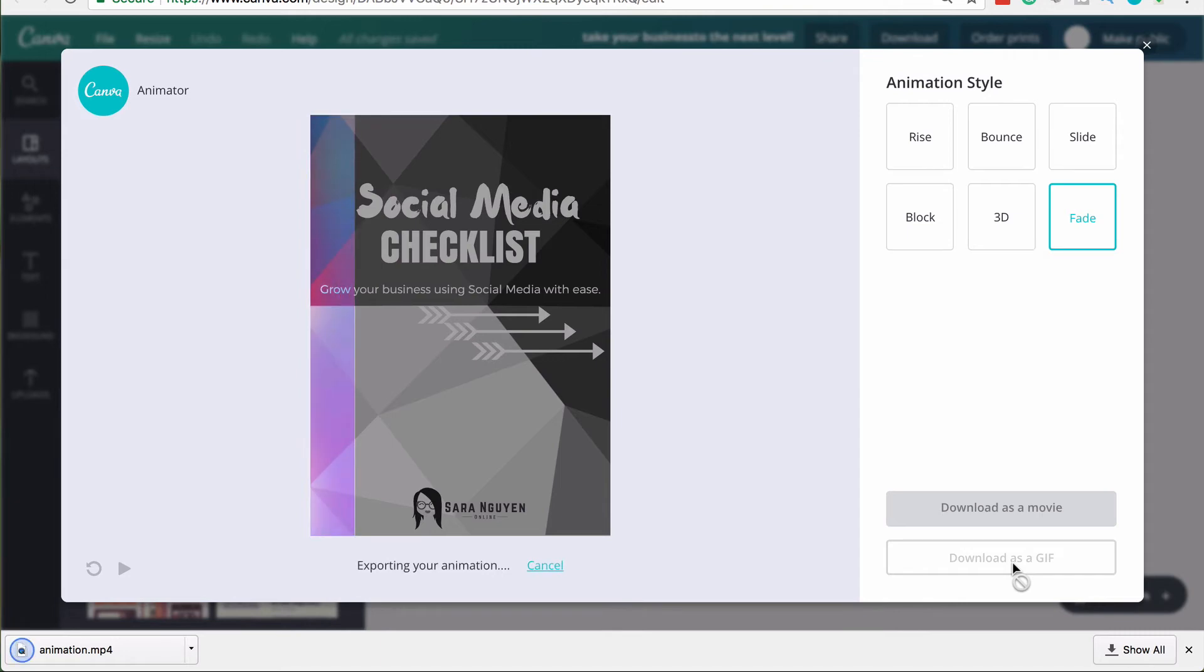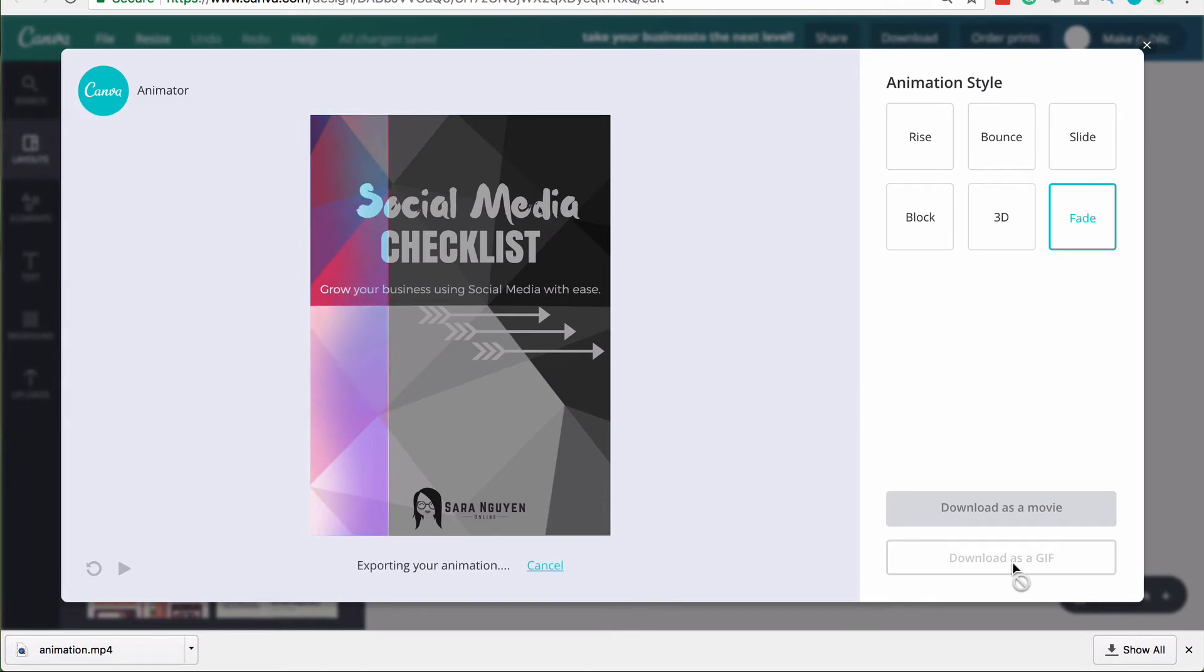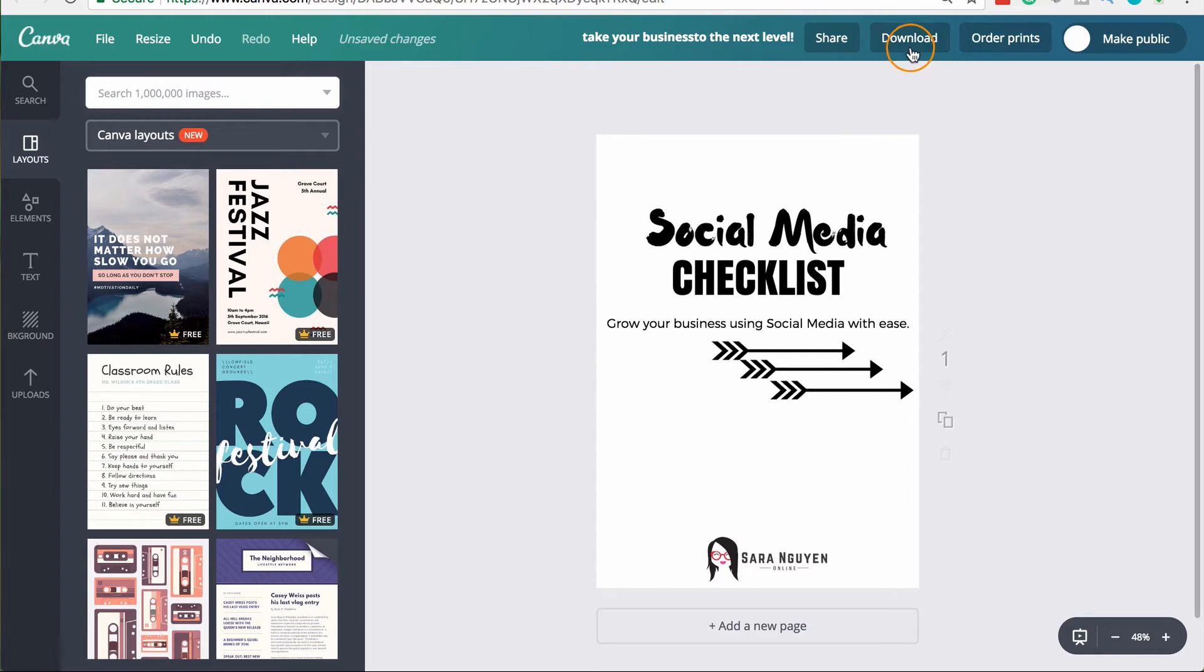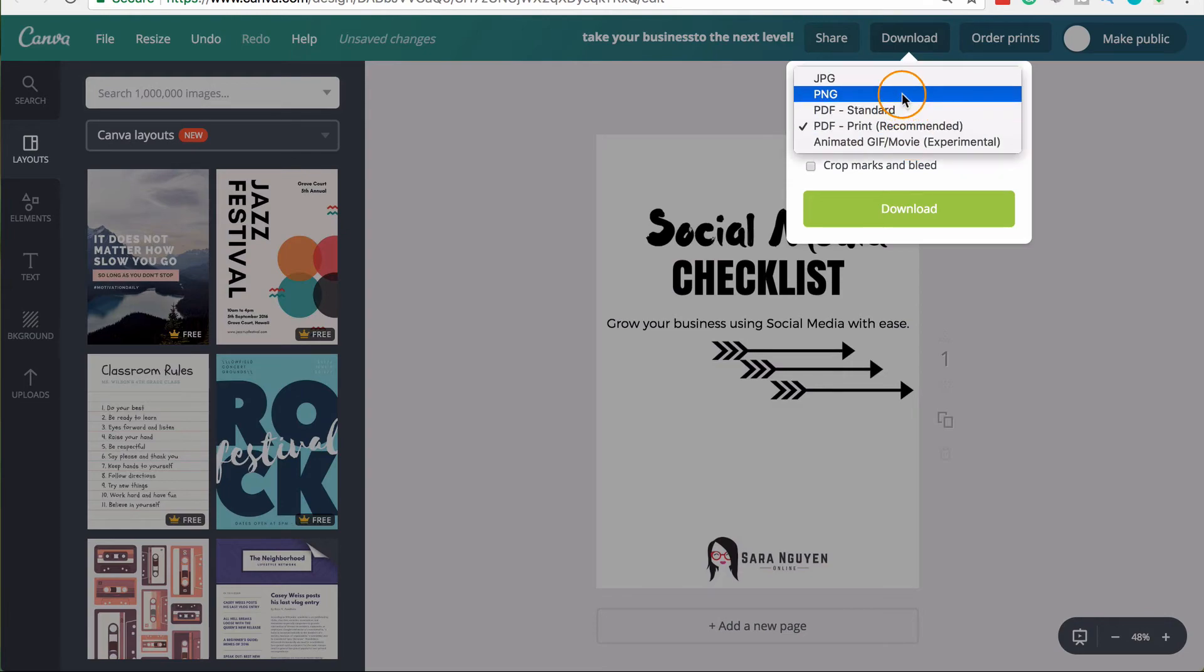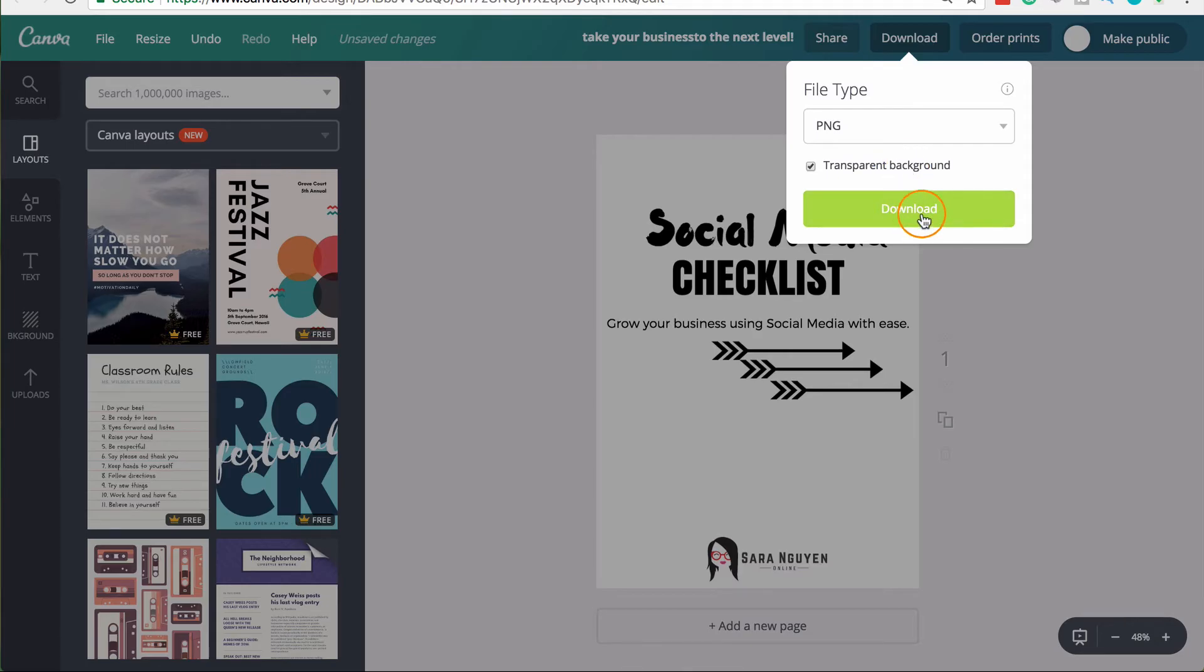Another thing that you can do using Canva for work when you download your design is you can choose the PNG option and then you can choose to set it as a transparent background.